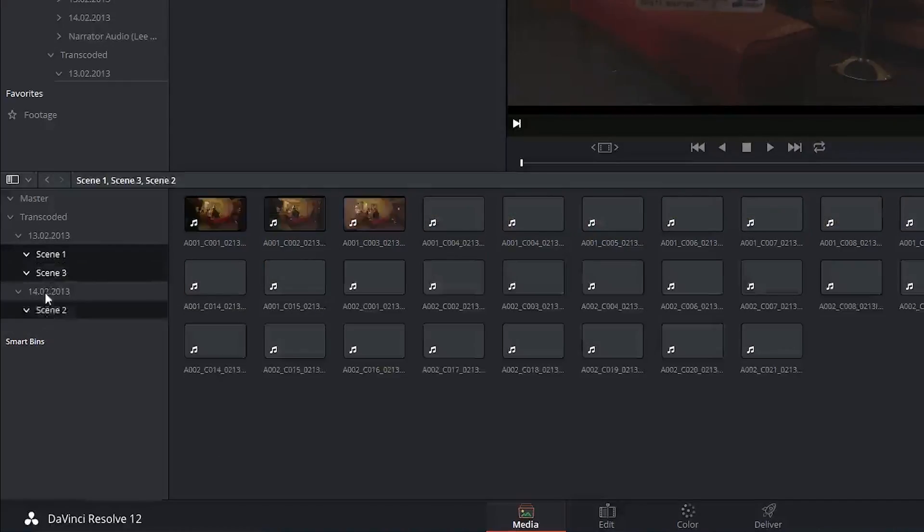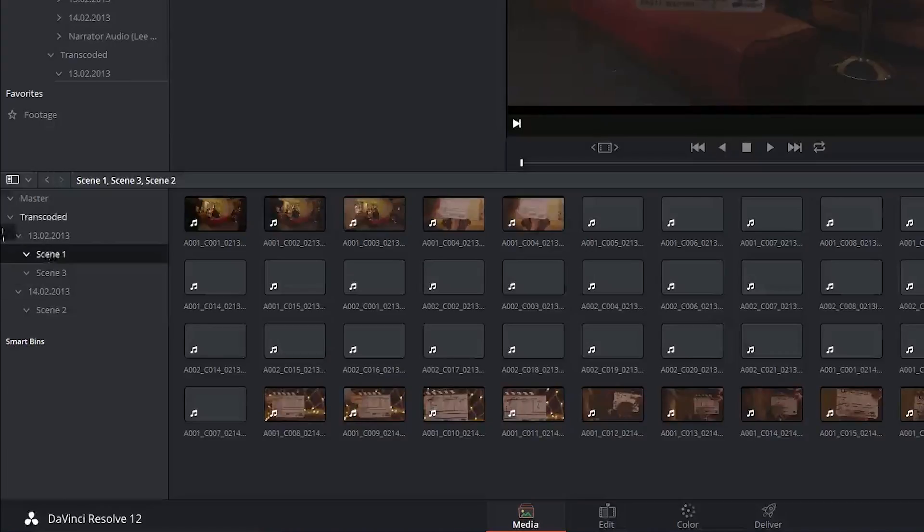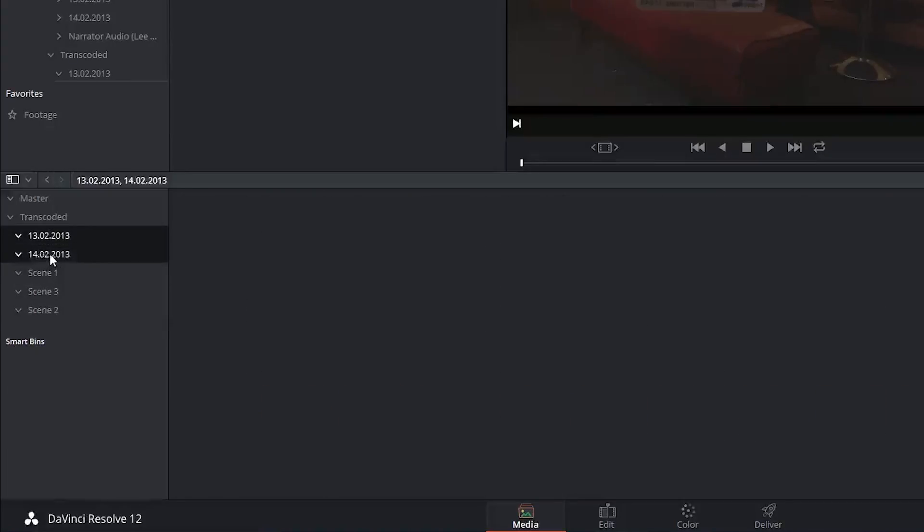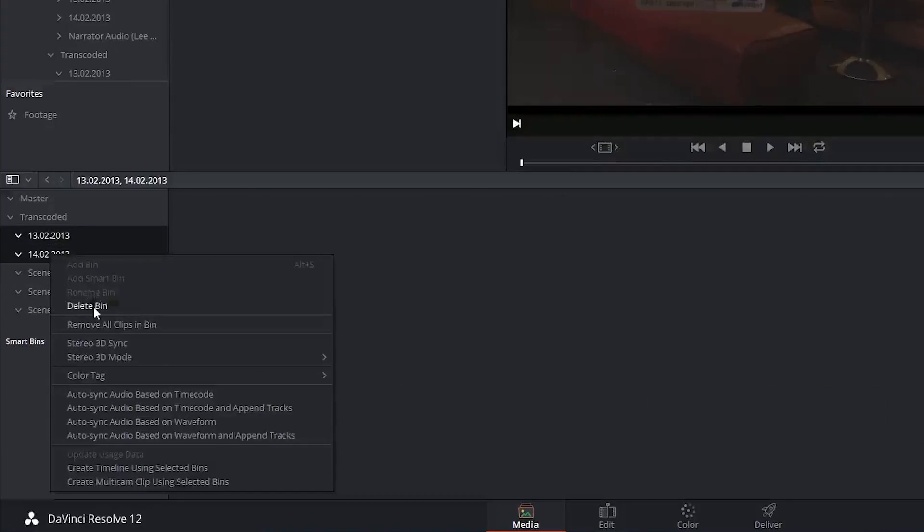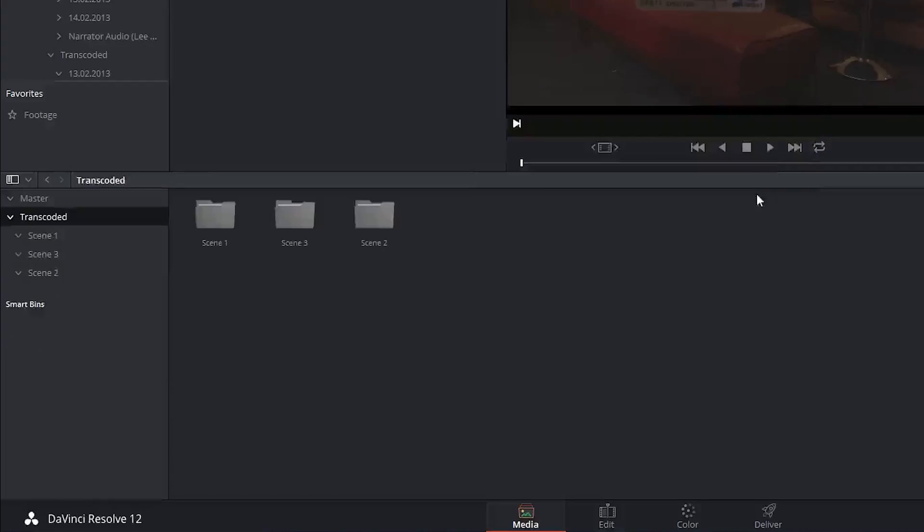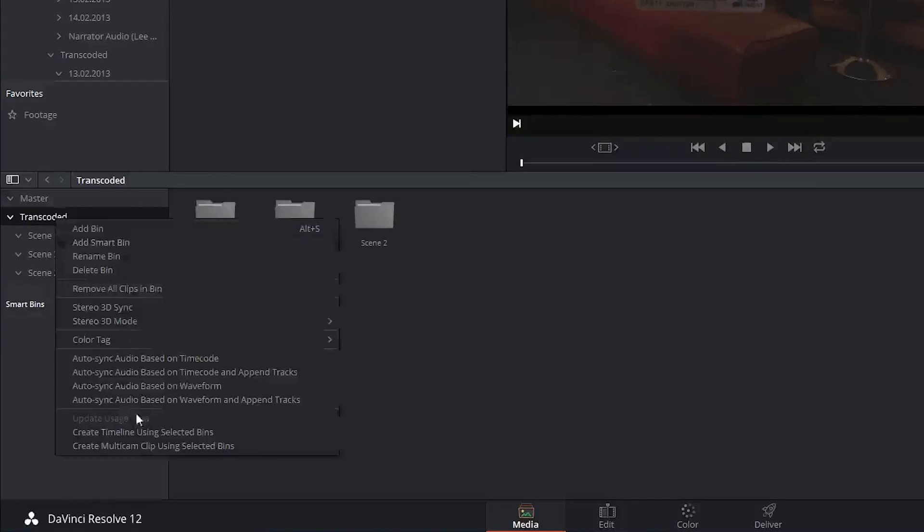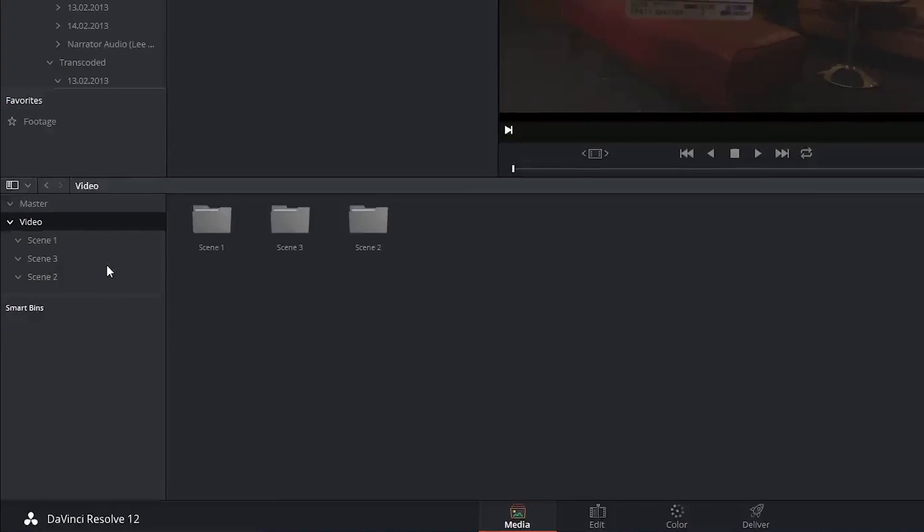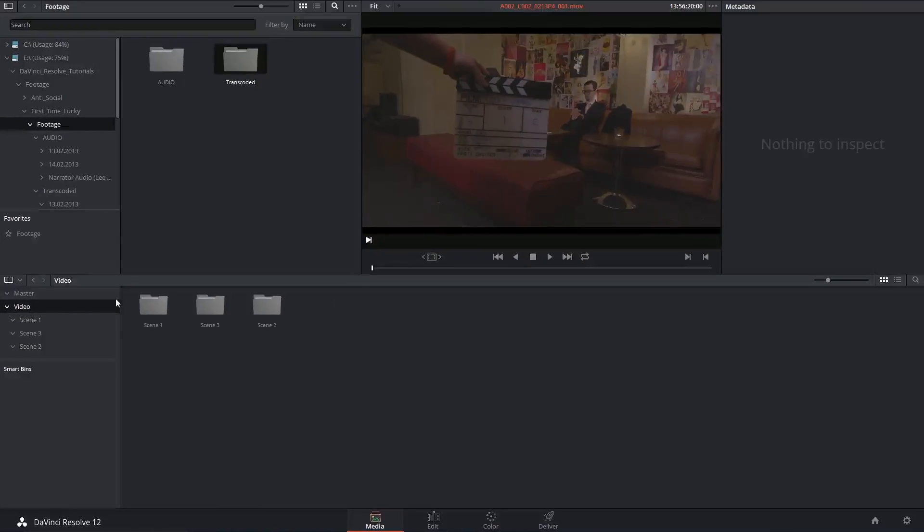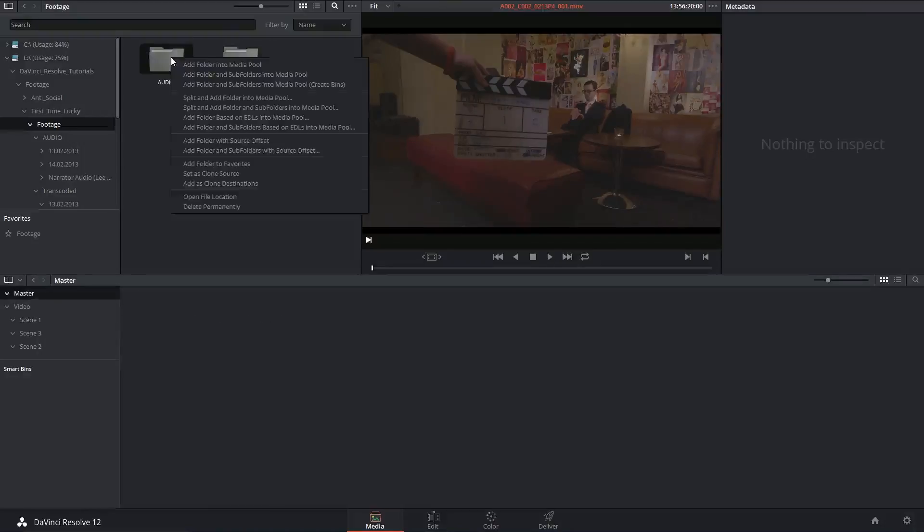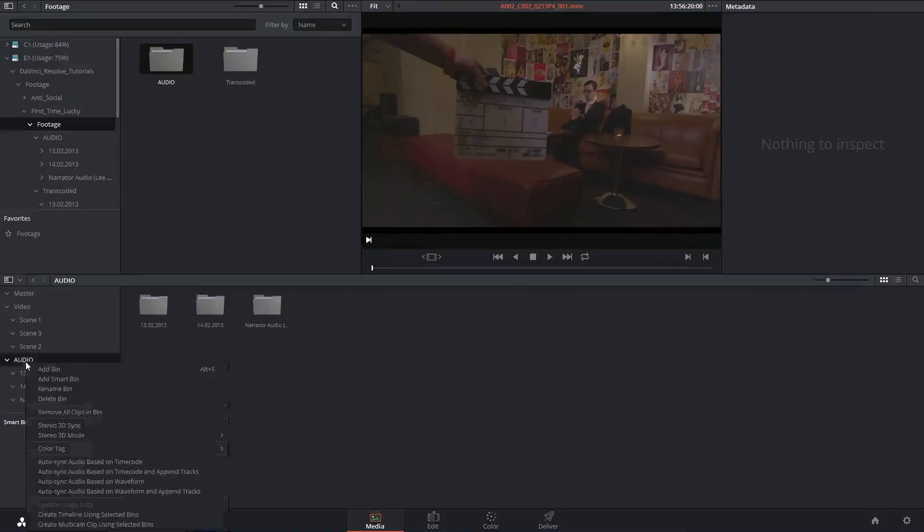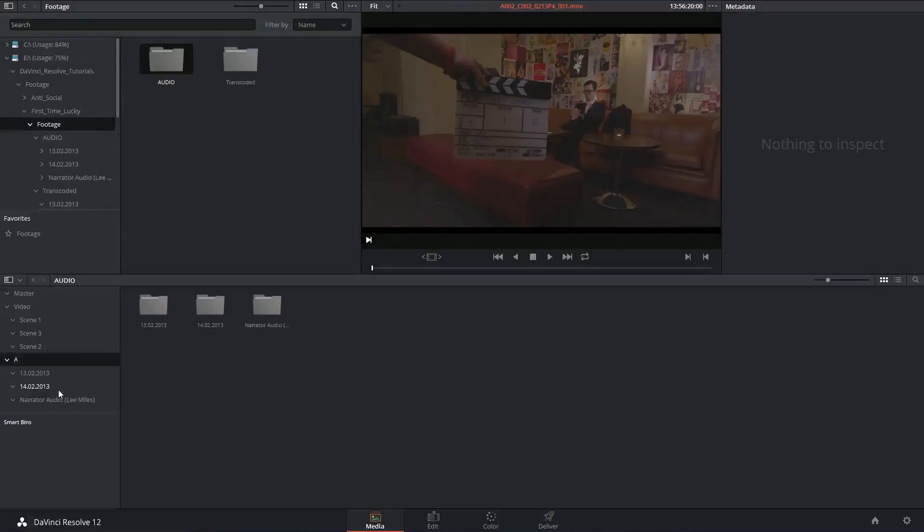I can then drag all three of these into the transcoded folder and delete those other bins that were there. I could also now import my audio folder and create the bins for that as well.